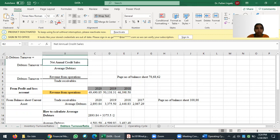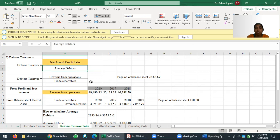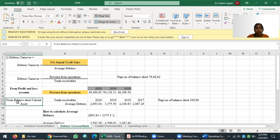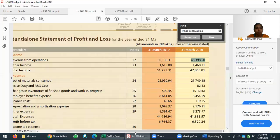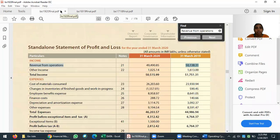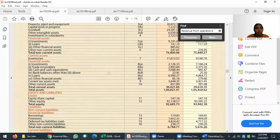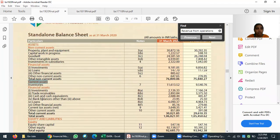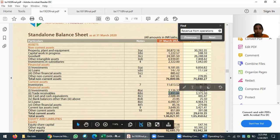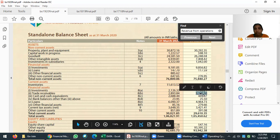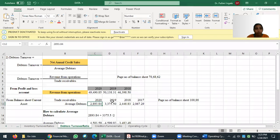The first part — net annual credit sales — is covered. Now for average debtors: average debtors means trade receivables. We move from the P&L to the balance sheet. Opening the 2019-20 balance sheet, under current assets on the asset side, trade receivables are listed at note 8B. I am entering that amount as-is, along with the 2018 figure of 3,375.50.